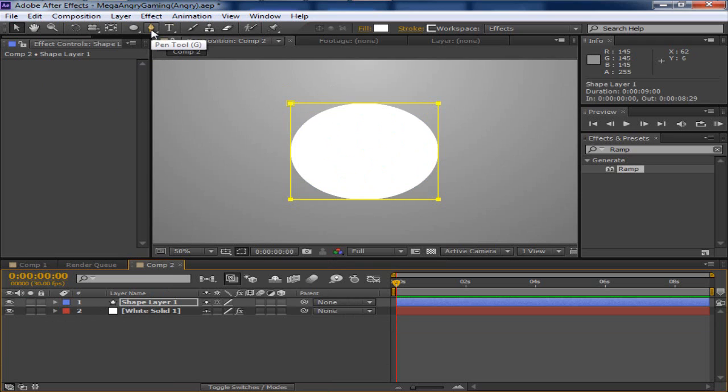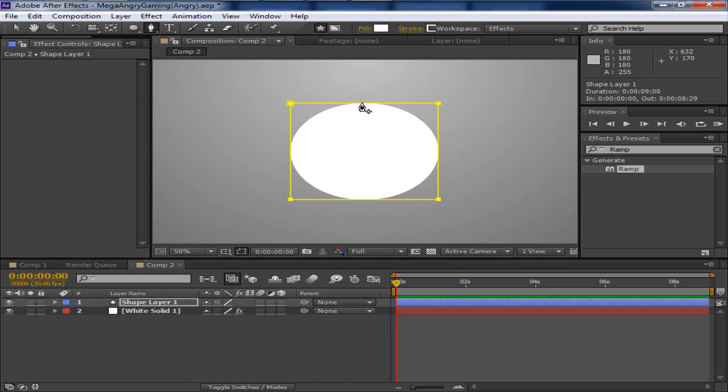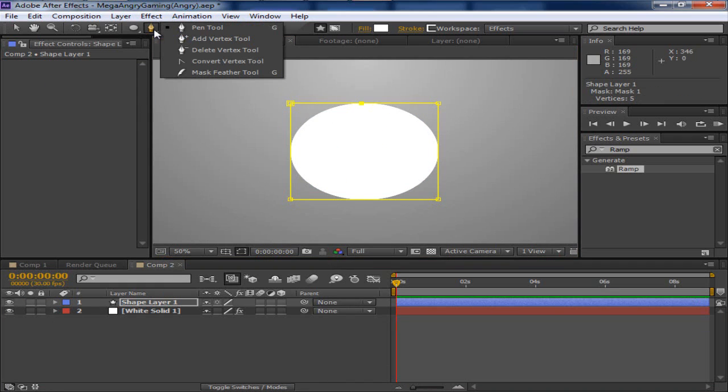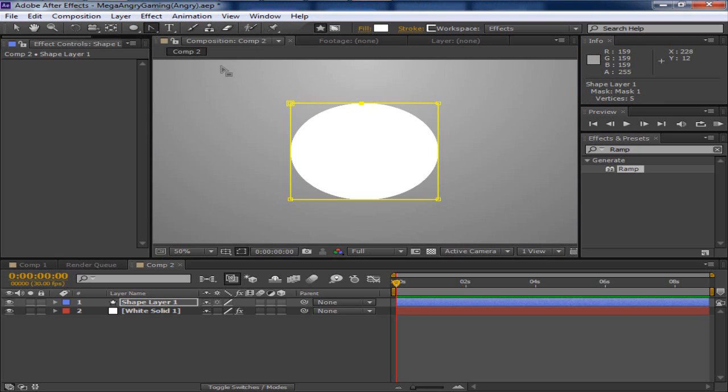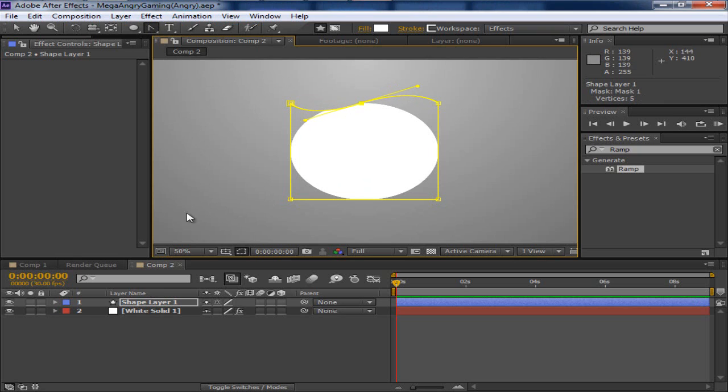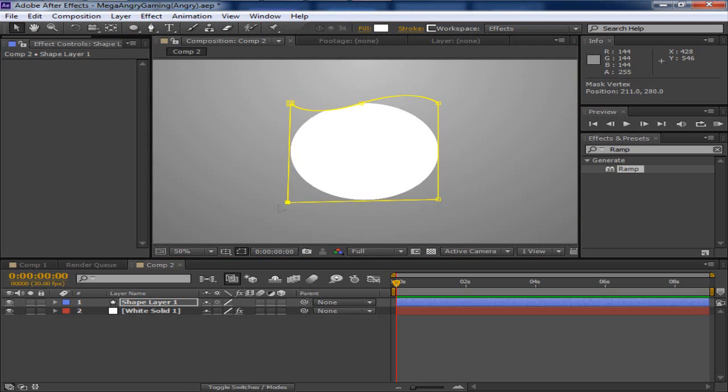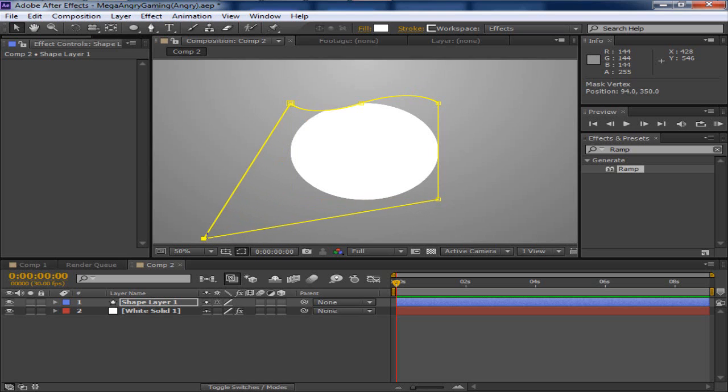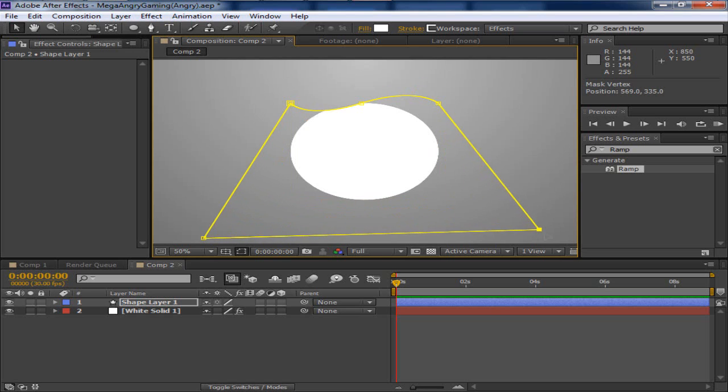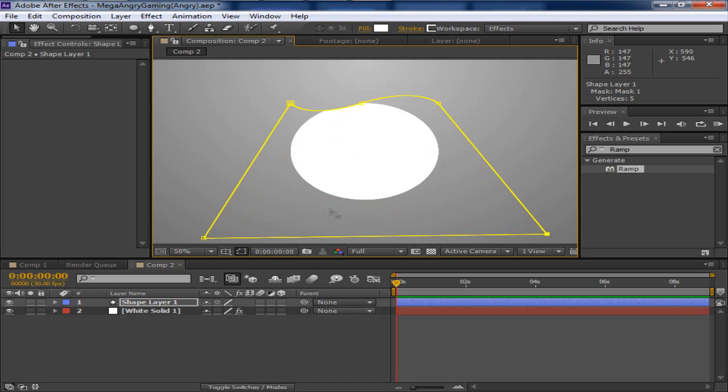We're going to click right here the pen tool and the shortcut is G. We're going to click the middle of the circle. We're going to hold down and then click the convert vertex tool. We're going to drag it this way to get this little effect. And then we're going to change that back. We're going to get this side that way and this side that way. And that's all you have to do.